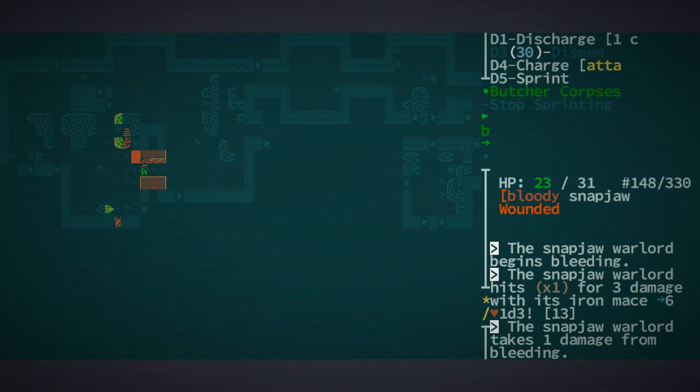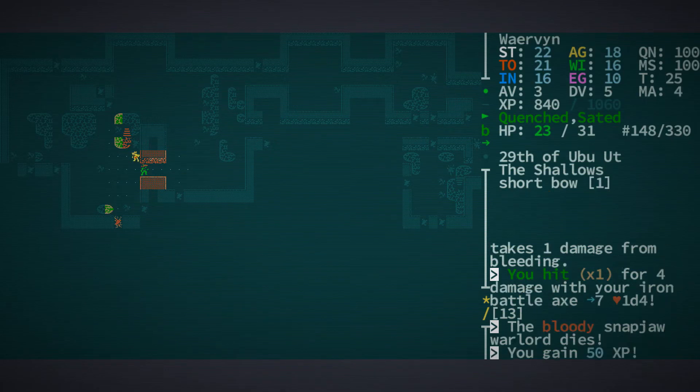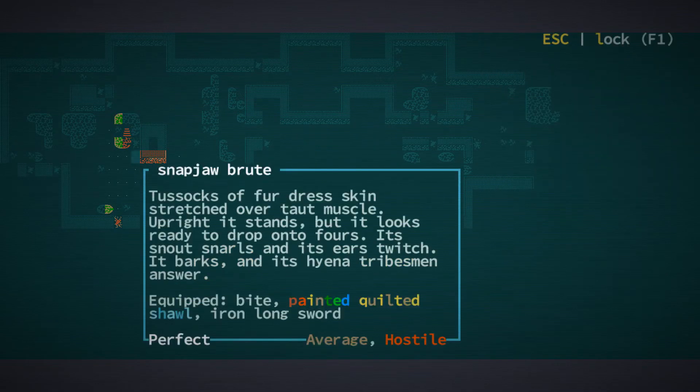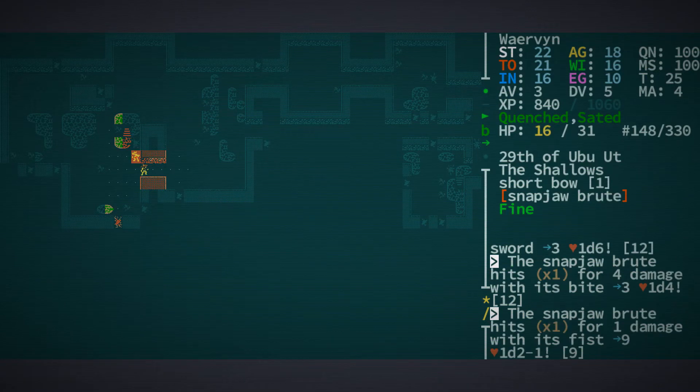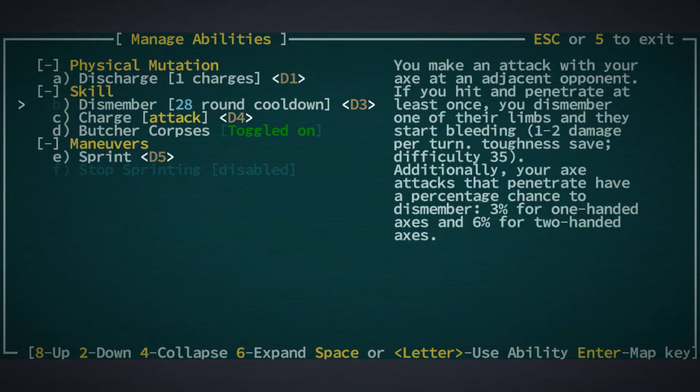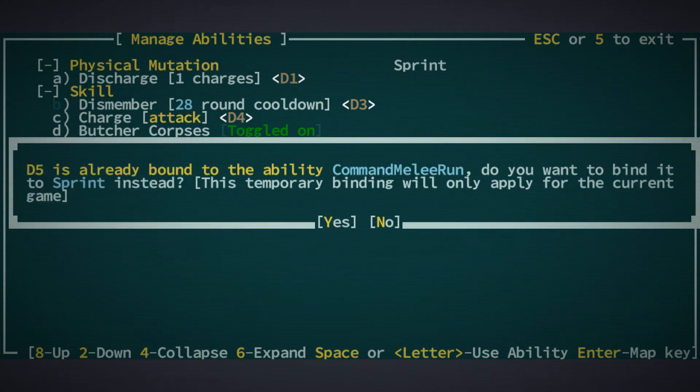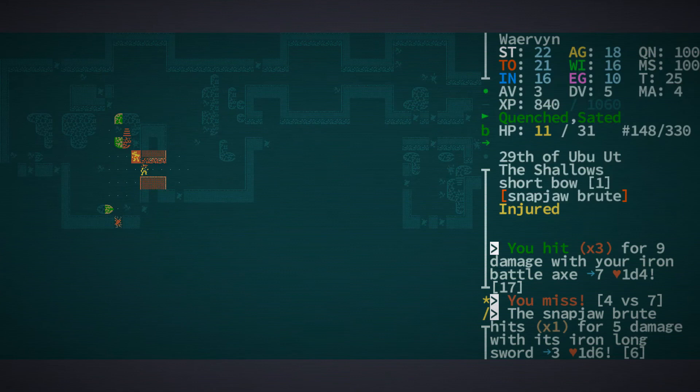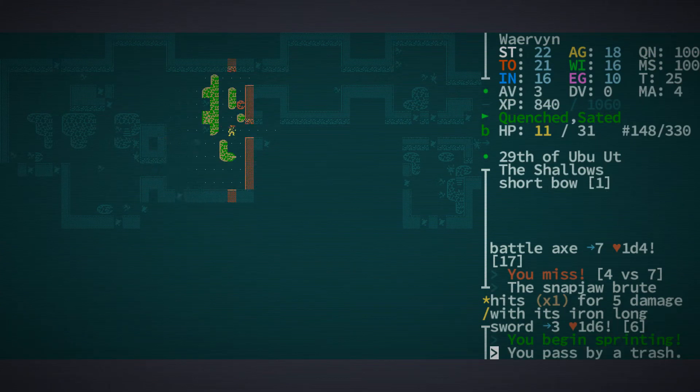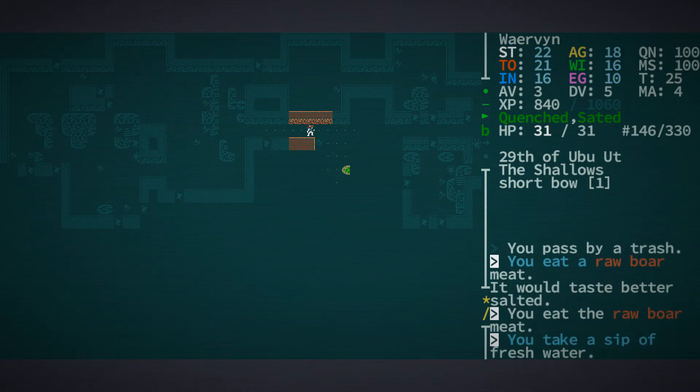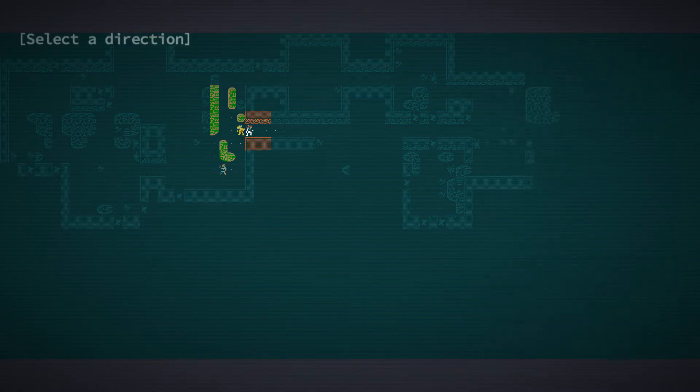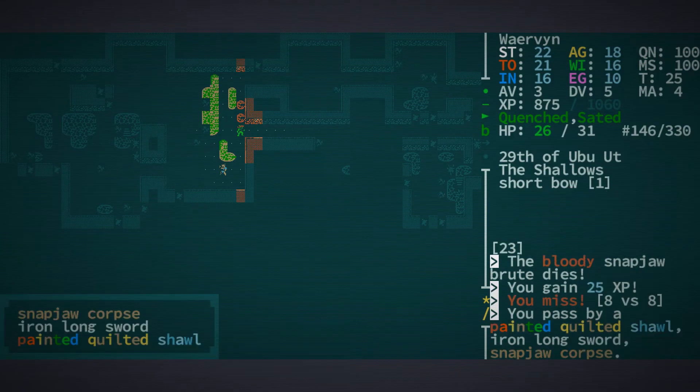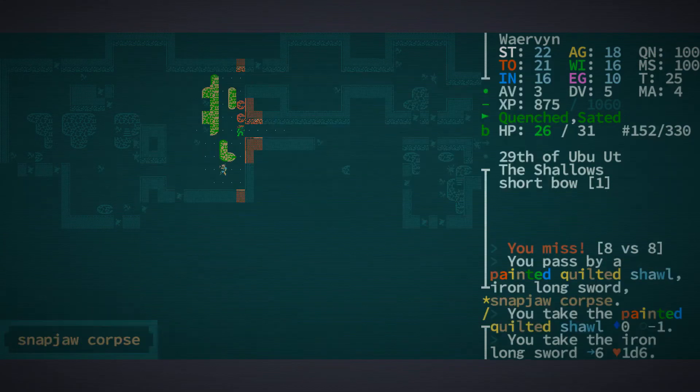Left hand. So wrong hand again, unfortunately. And we dispatched of him. So now we have this stupid brood here. And he's got a painted kilted shoal and iron longsword. He's doing a fair amount of damage to us. He's wounded. And now he's dead. Let me take that shoal and longsword as well.